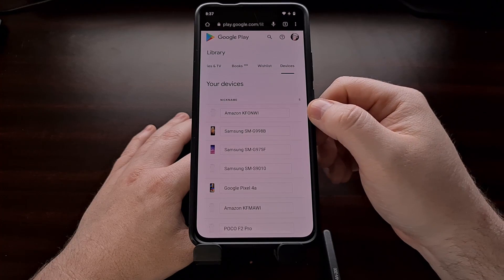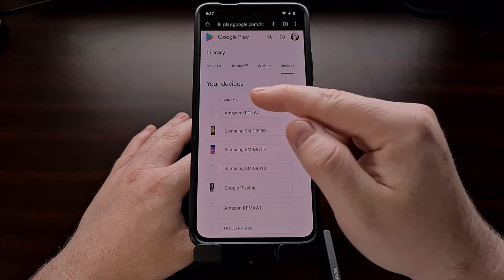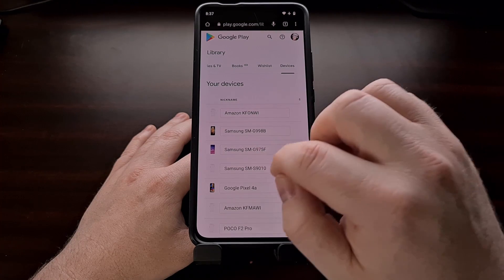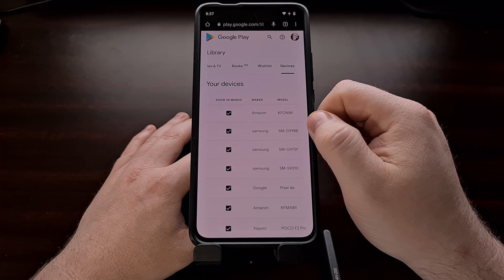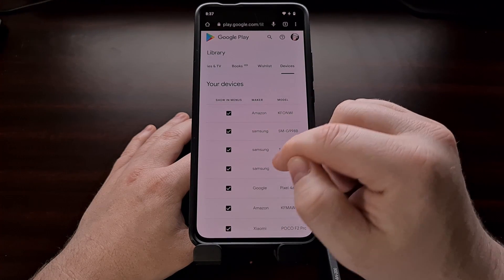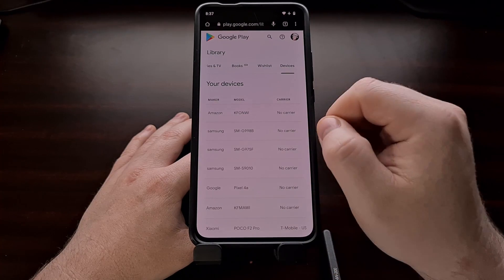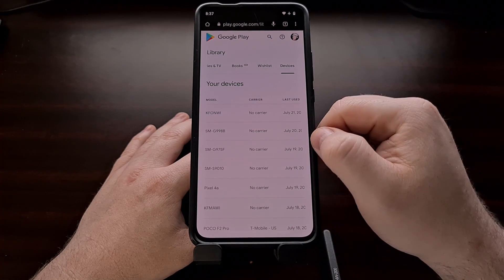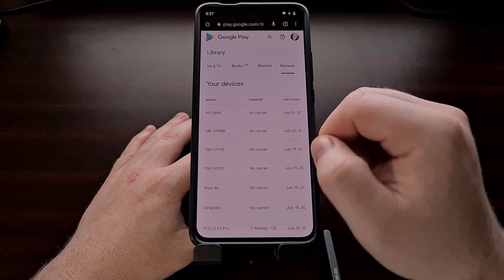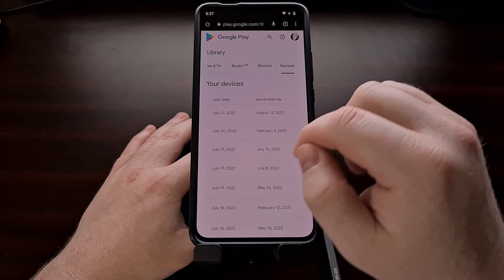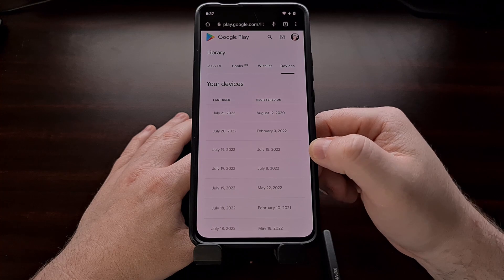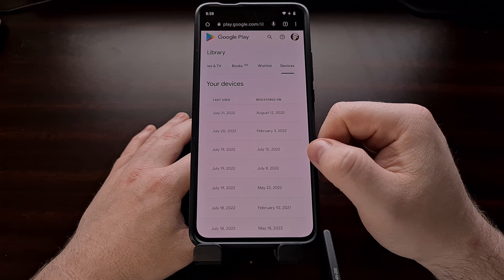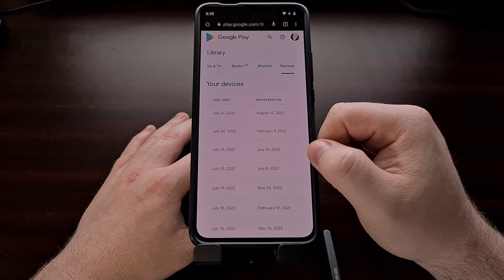So we have the device name or the device nickname. We have a show in menu option, a column for the maker, a column for the model, a column for the carrier that it is used on, when the last time that device was used, and when that device was registered.